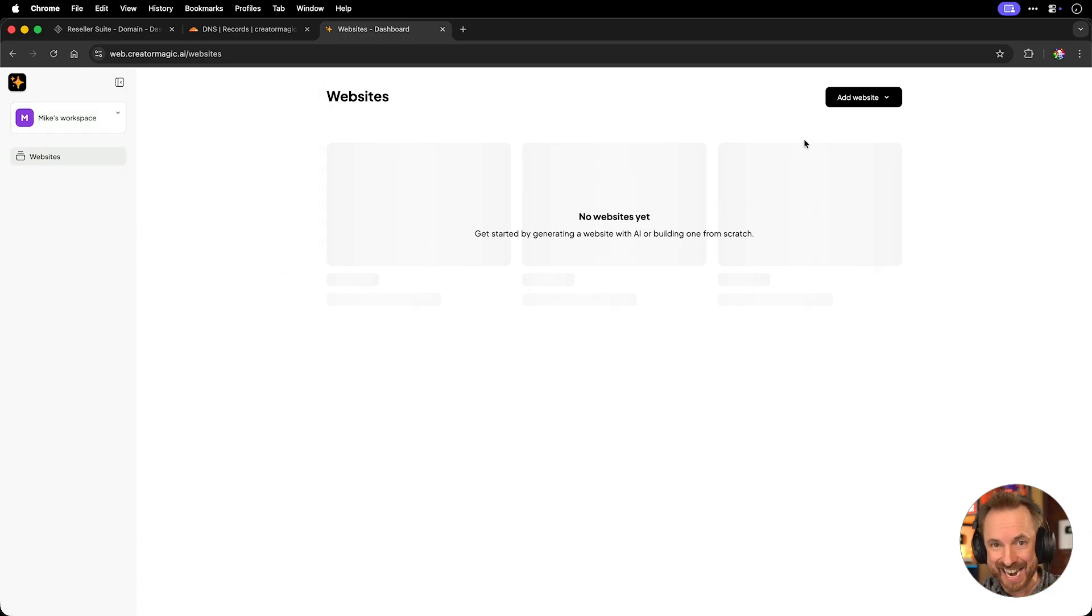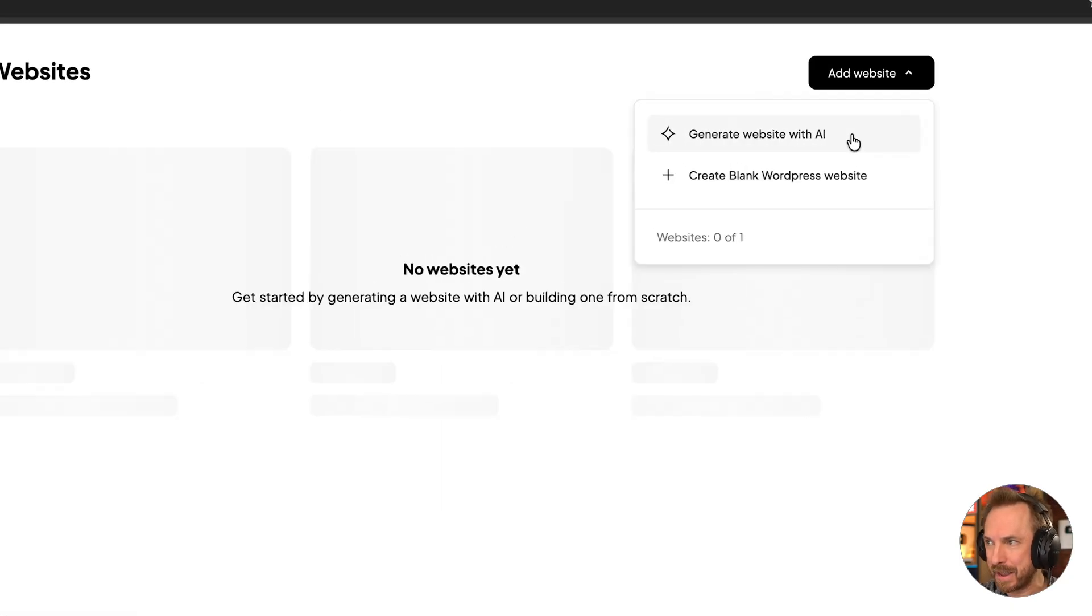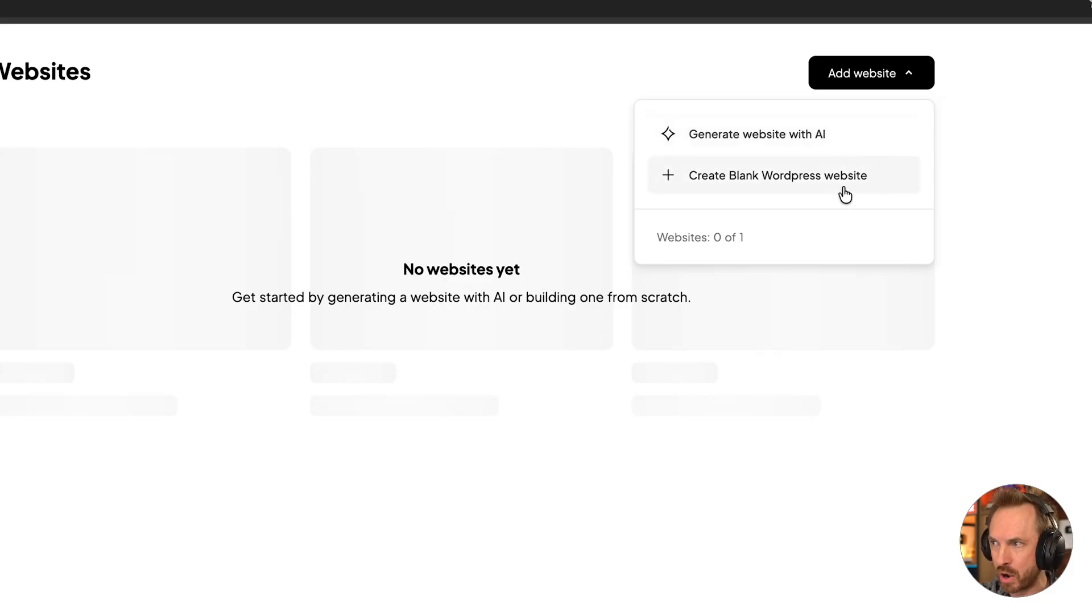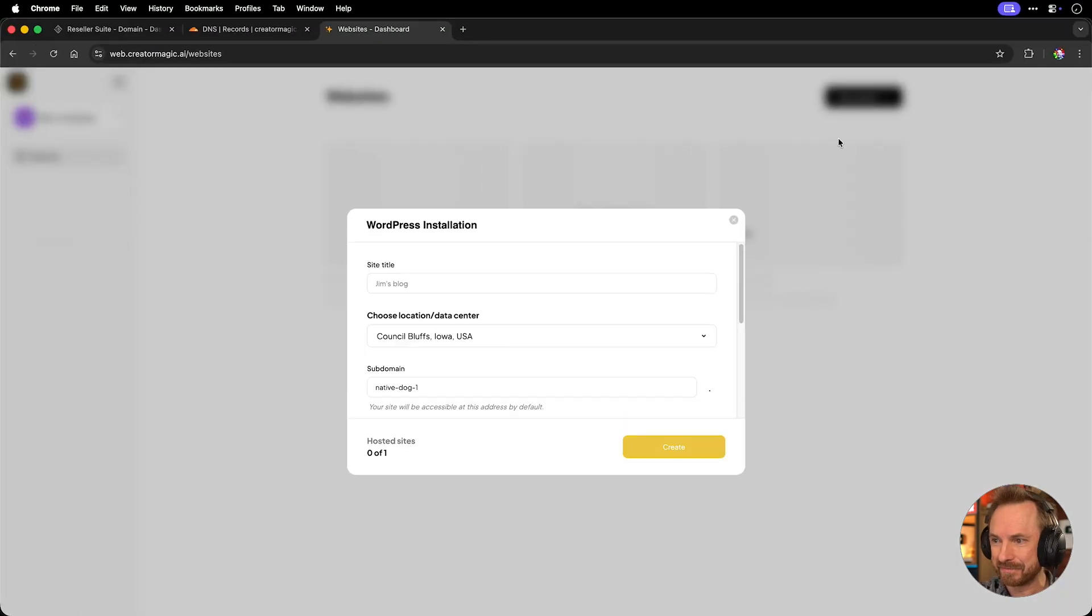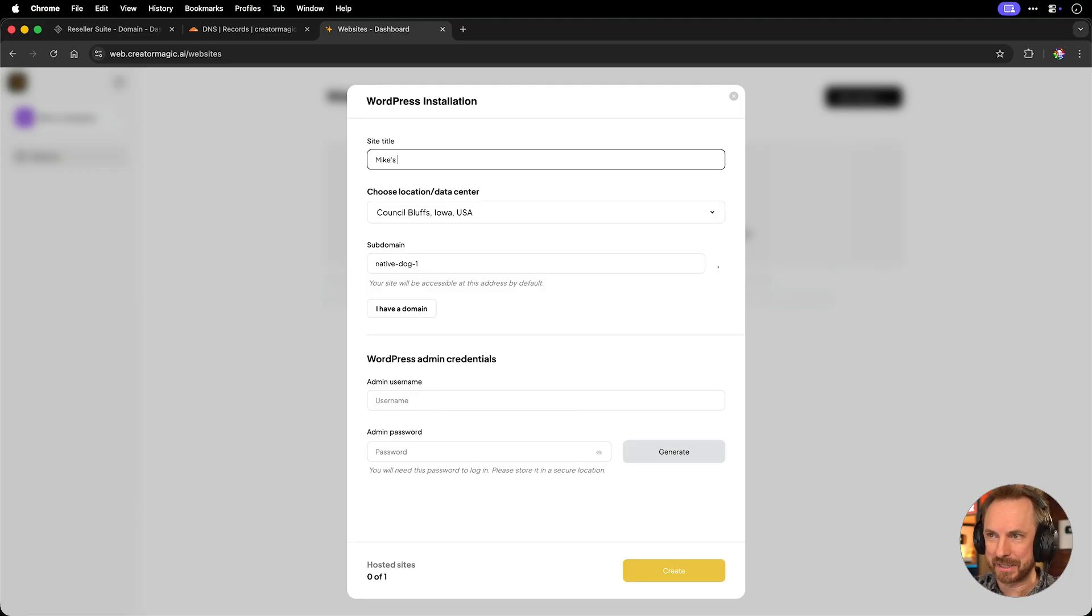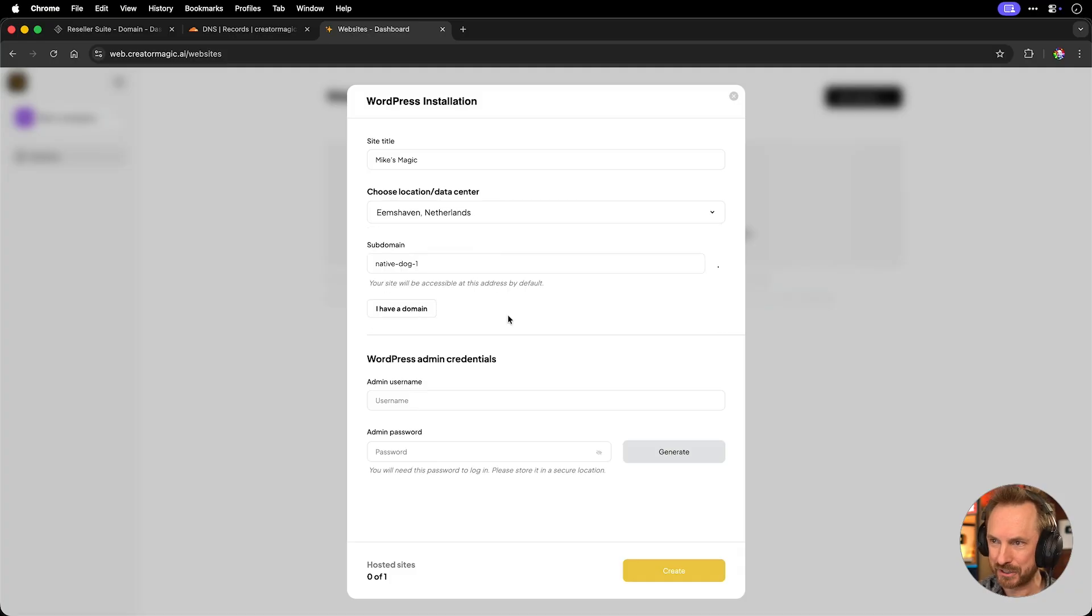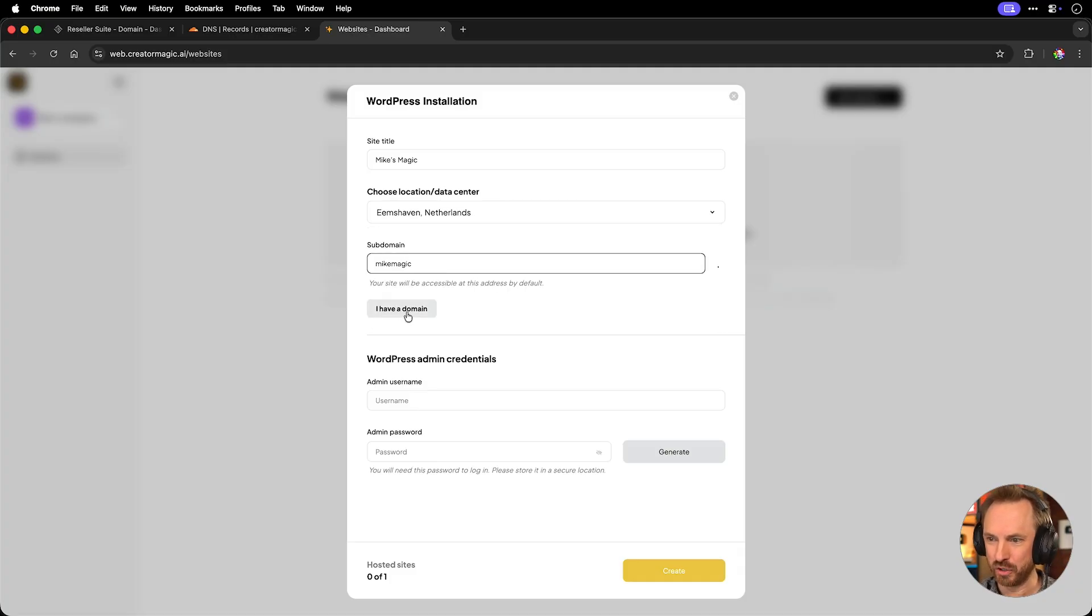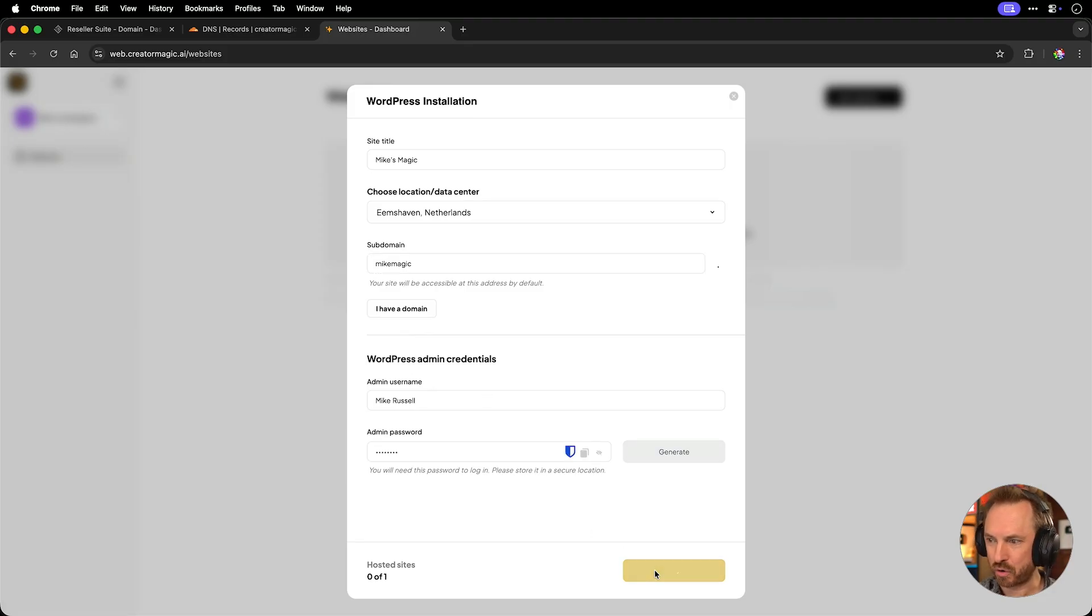And now as an end user, I can actually add a website. And here you'll see it gives me the ability to generate a website with AI or create a blank WordPress website. But why would we want to do that? We want to use AI. All right, let's give the site a title. Mike's magic. We'll choose a data center. These are all hosted by 10 web. Let's put it in the Netherlands. We'll give a subdomain here. And we can actually choose a domain if we like. I'll leave that for the moment. I've created a WordPress admin username and password. Now we'll create.